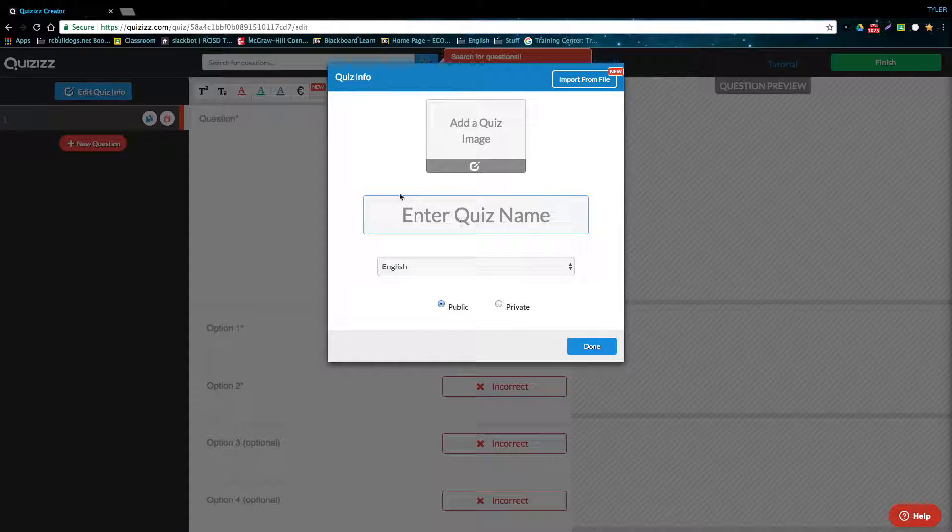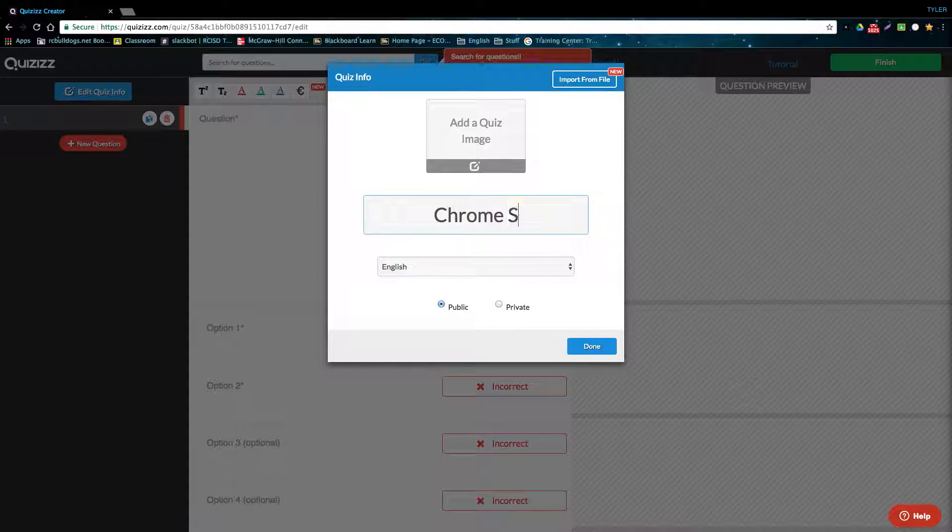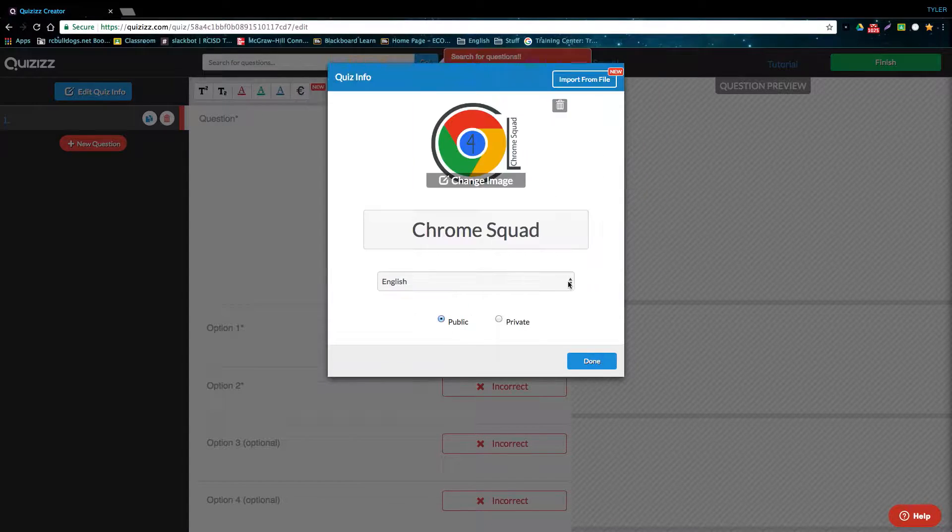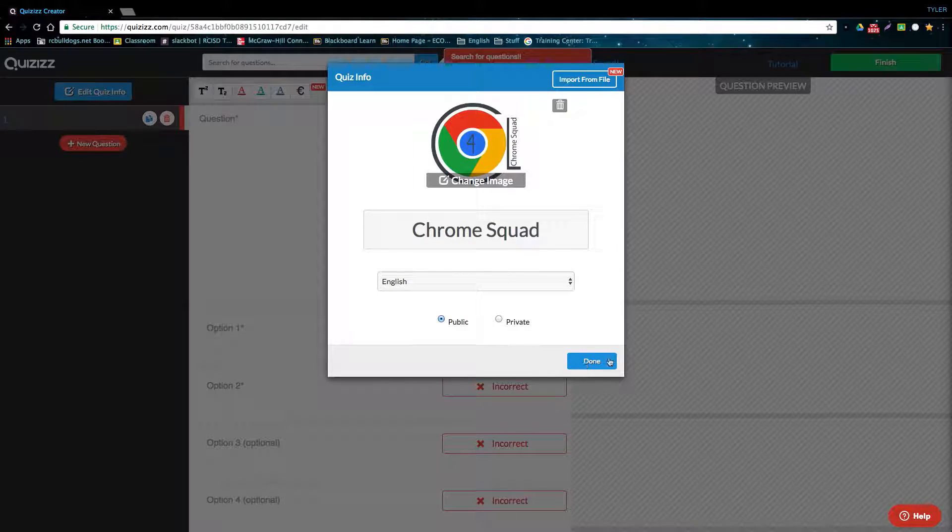I'm going to go ahead and start by titling the quiz. I'm going to call it Chrome Squad, and then I'm also going to add an image to the quiz. After you click this Done button in the bottom right corner, you'll be able to start adding questions to your quiz.